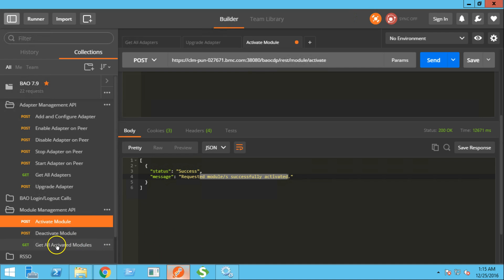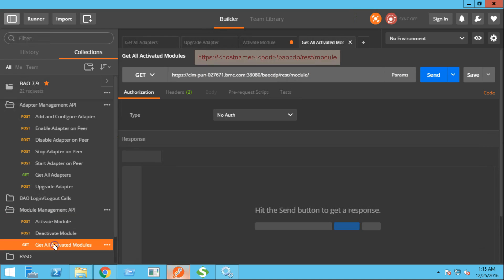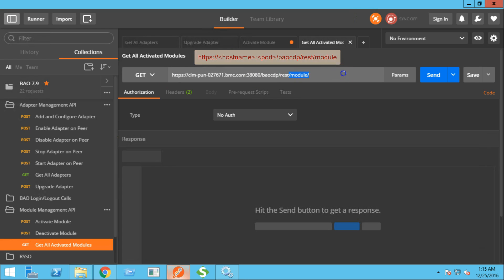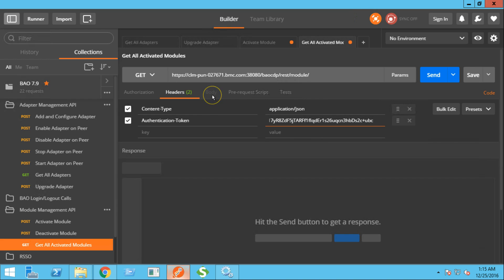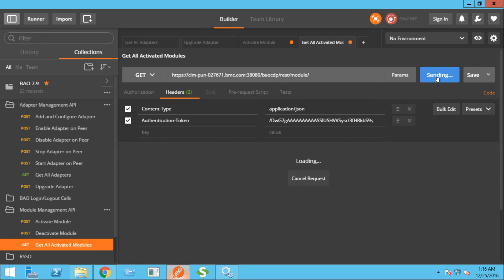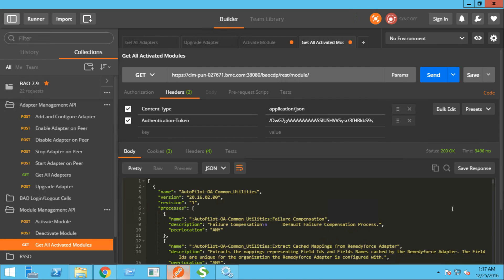Now let's try to get the list of all activated modules. This will be a get operation. This is the REST URL for the operation. We need to provide the authentication token along with the content type. In this case, a body is not required. Click the send button. And these are the list of activated modules on the grid.